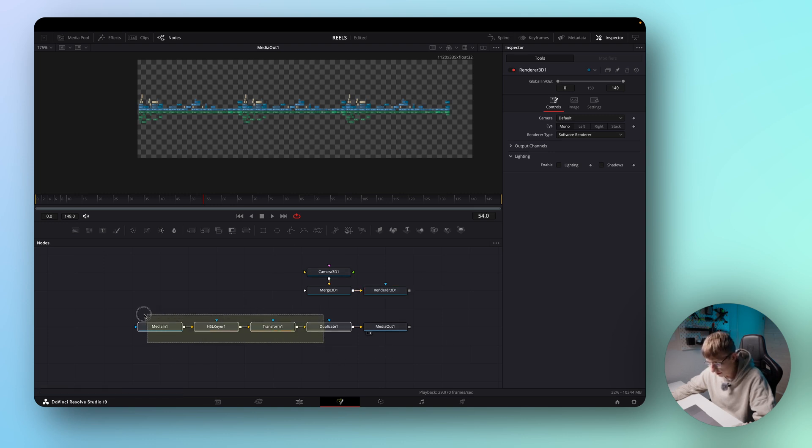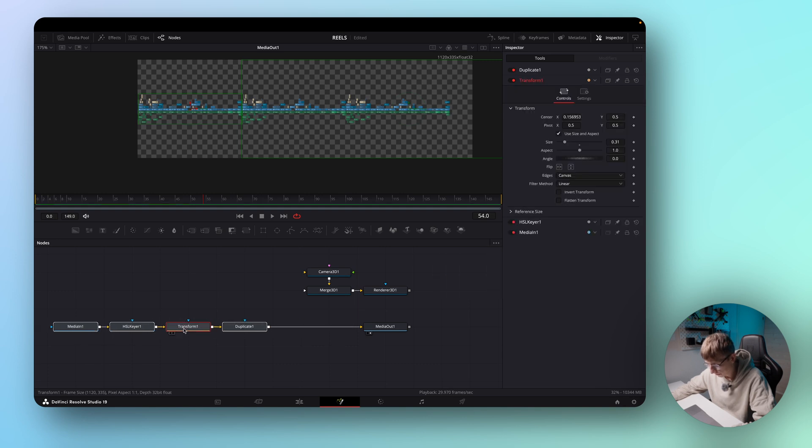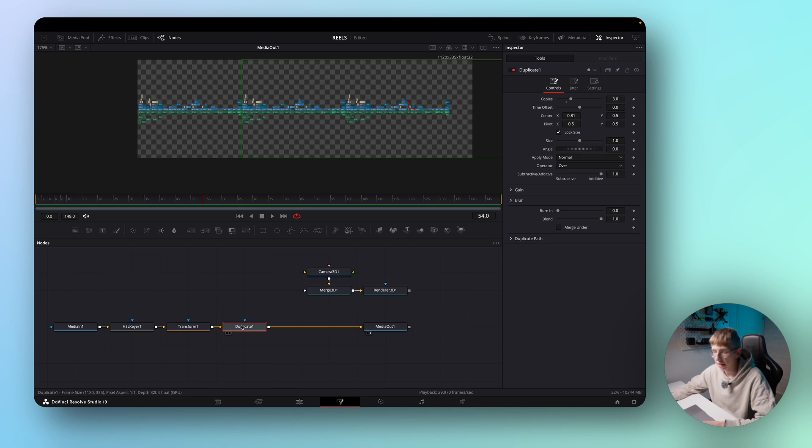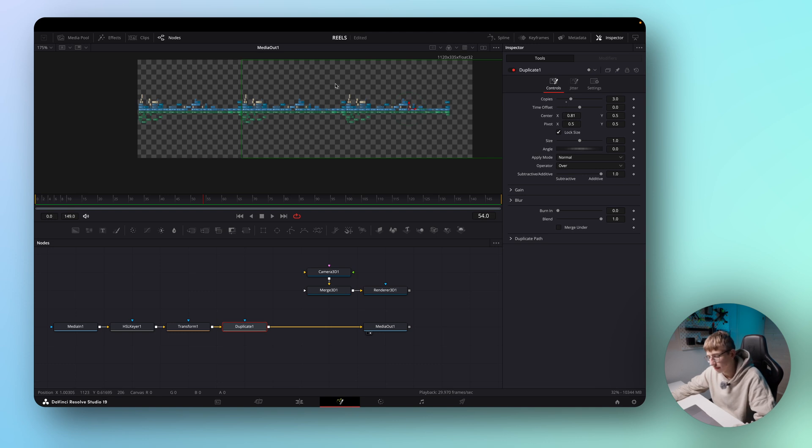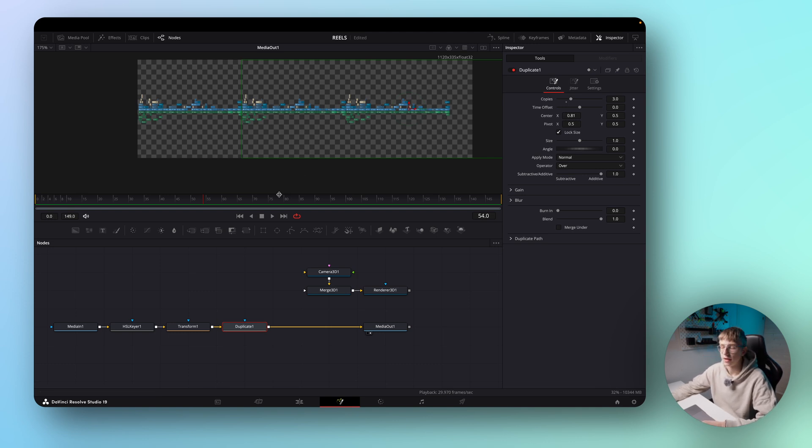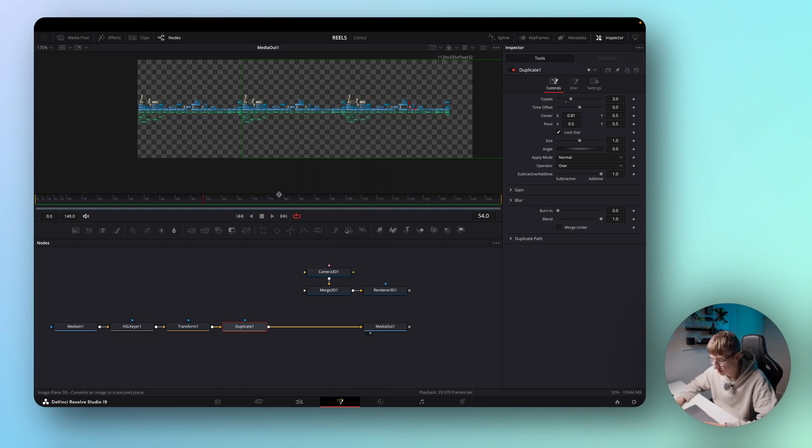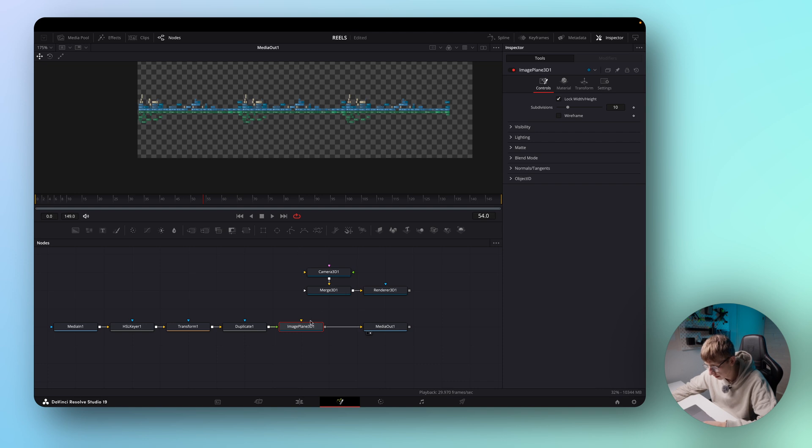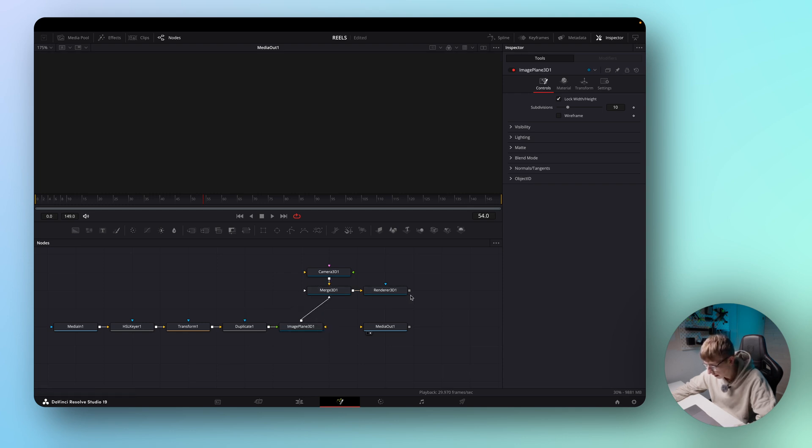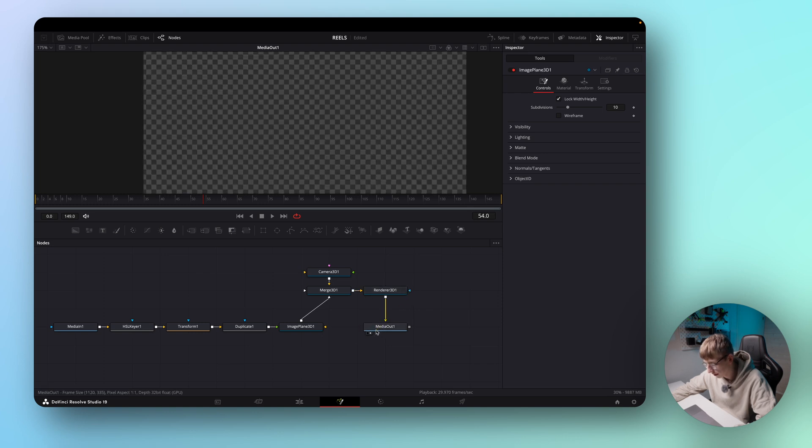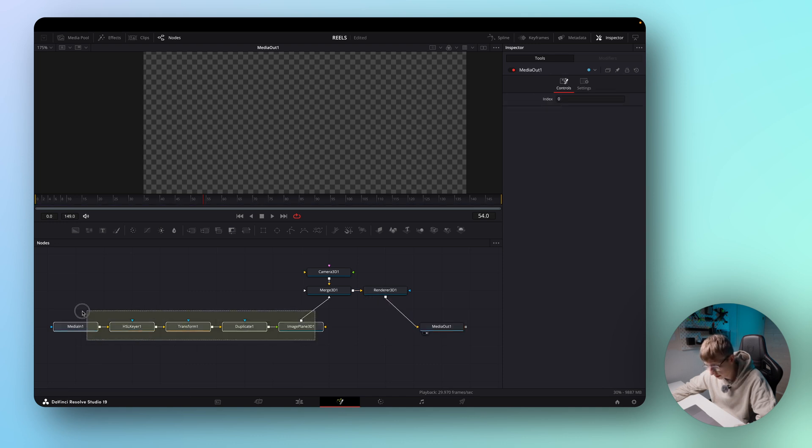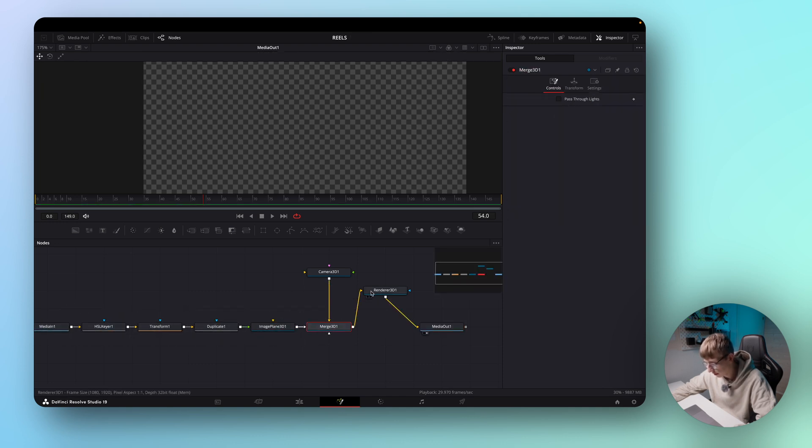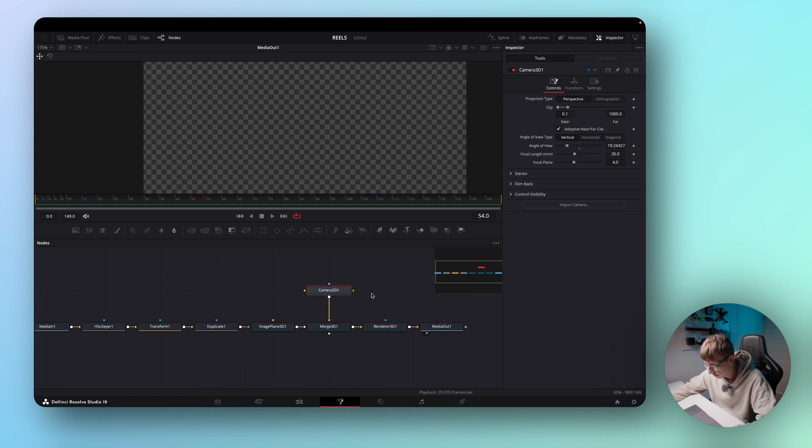Let's make some space here and add an image plane node. What this will do is basically make the 2D image of the timeline a 3D image plane so we can use it in the 3D system and also move it around and position it. So let's add an image plane 3D here and disconnect the media out here. From here we just want to connect the image plane to the merge 3D and the renderer to the media out so that everything that is being rendered is also being previewed. Also let's rearrange it a bit so that we have a clean workspace like this.